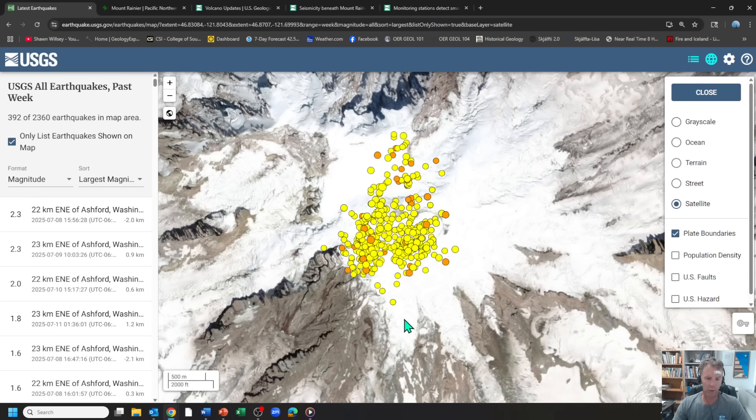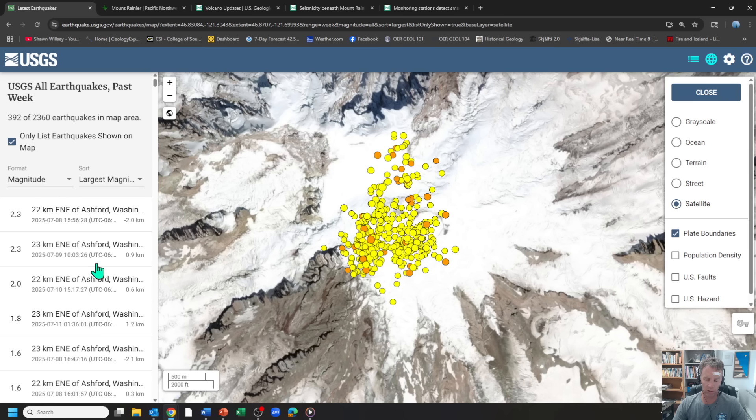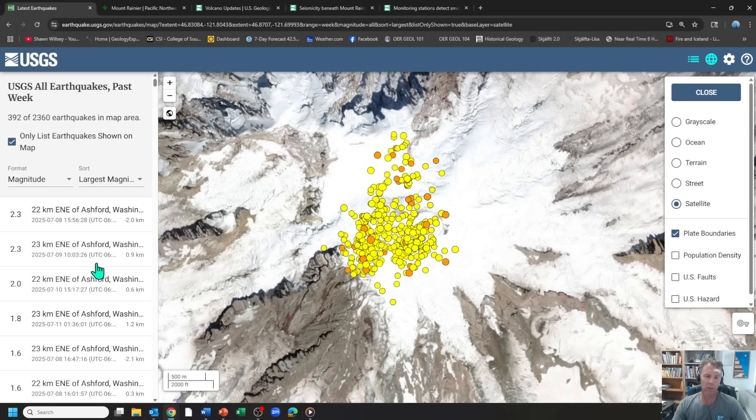The largest of these was a 2.3, actually two of them, one on the 8th, one on the 9th. The rest have been smaller magnitude than that. The swarm basically peaked on Tuesday where we were getting about 30 earthquakes per hour, and now it's down to just a few earthquakes per hour. So the frequency has decreased markedly.